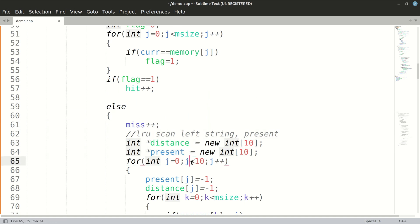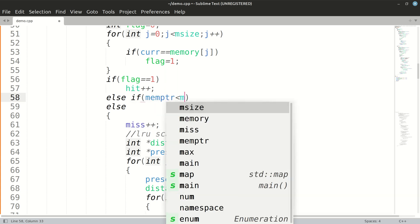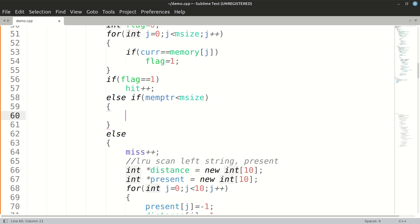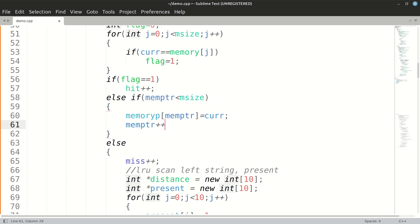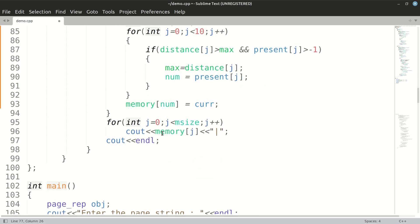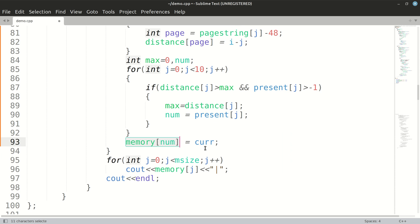Before handling page misses, we check if memory is not yet full: else if mem_pointer is less than memory_size, we keep assigning memory blocks — memory[mem_pointer] equals current, then mem_pointer++. After this condition, we enter page miss handling and find the maximum distance page to replace with the current page.